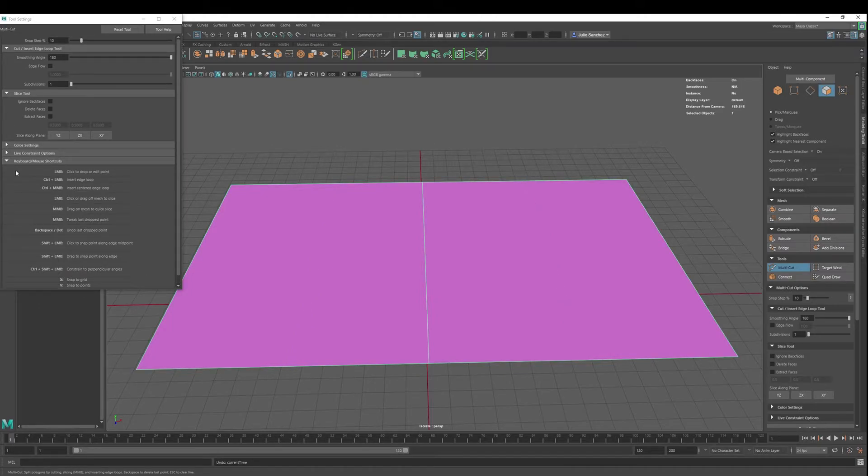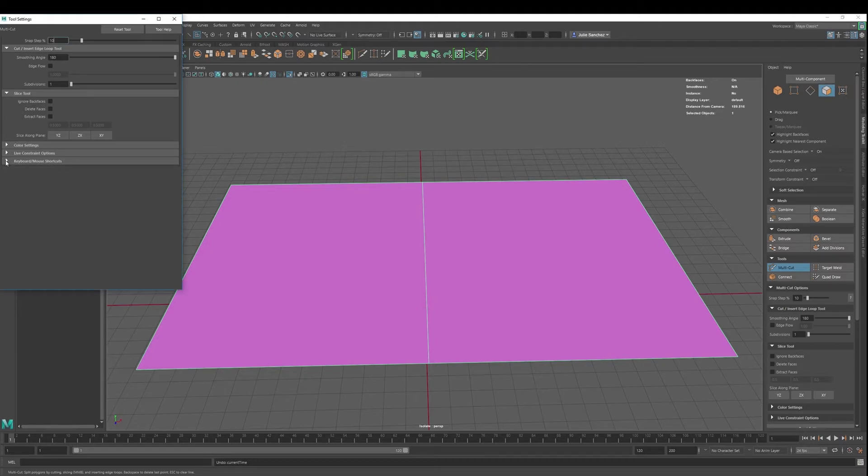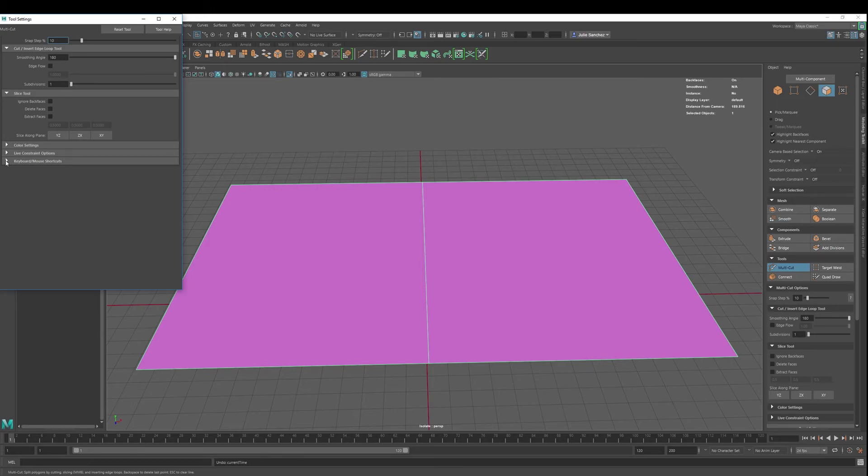So those are the basic features of the multi-cut tool. There it is.